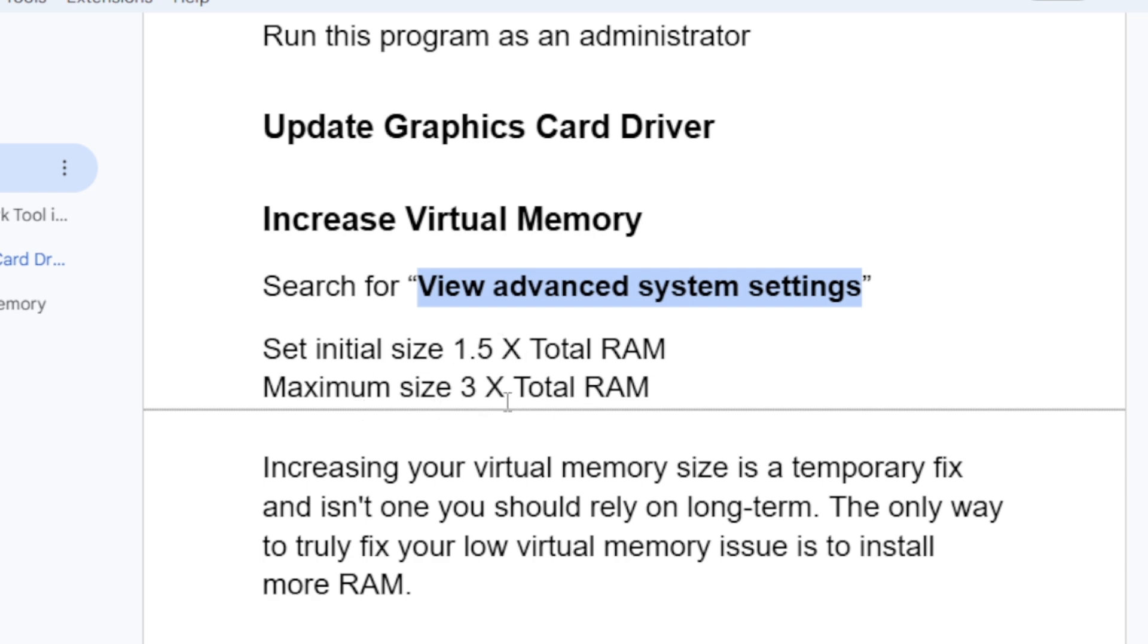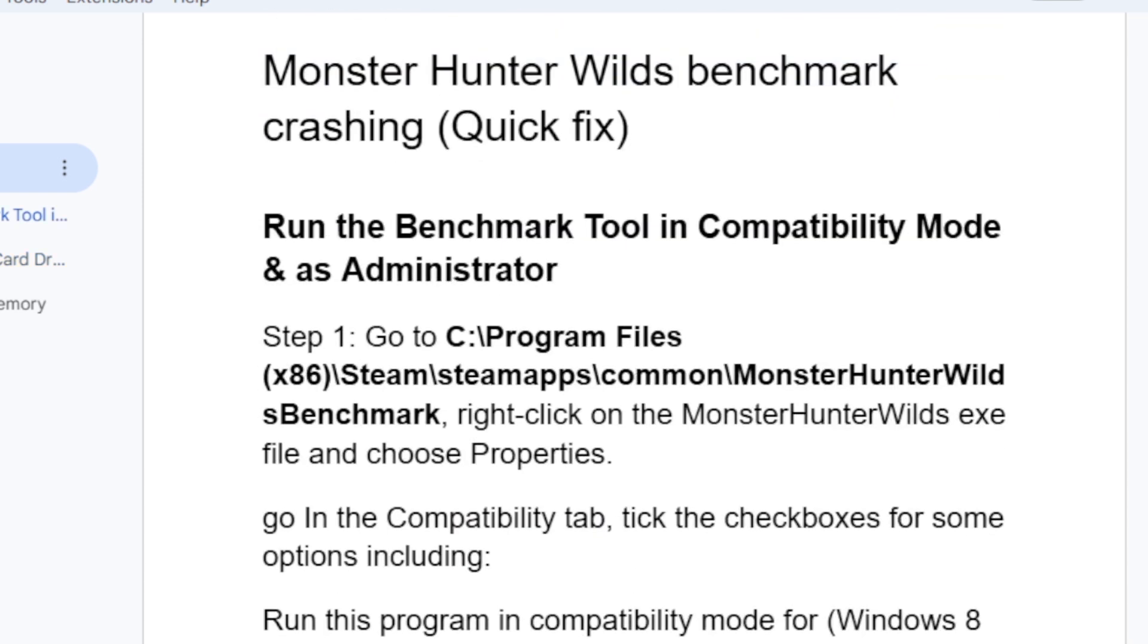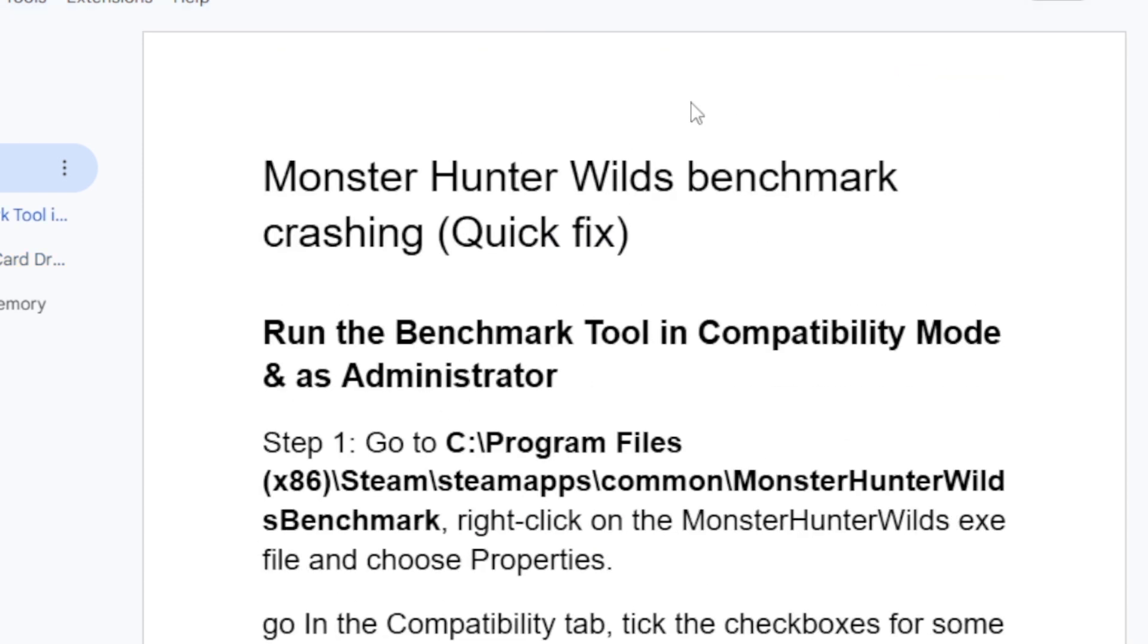This is the best guide on how to fix Monster Hunter Wilds benchmark tool crashing on startup. If this video is helpful to you, let me know in the comment section. See you next time.